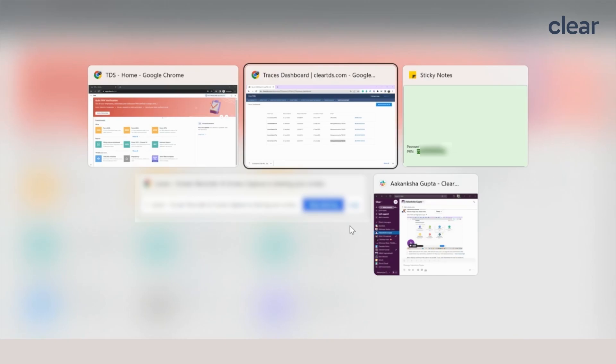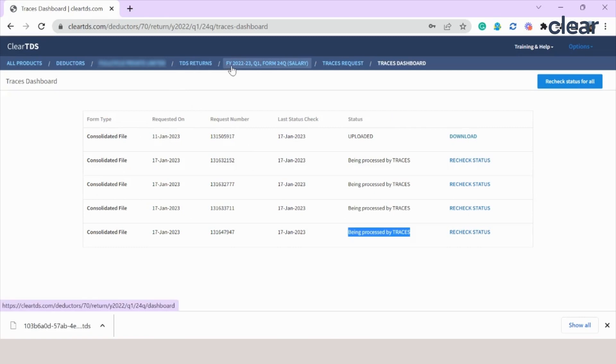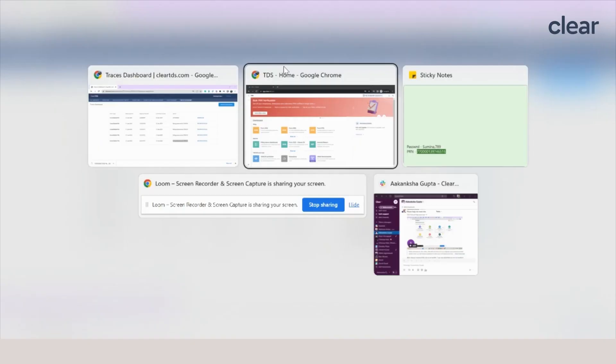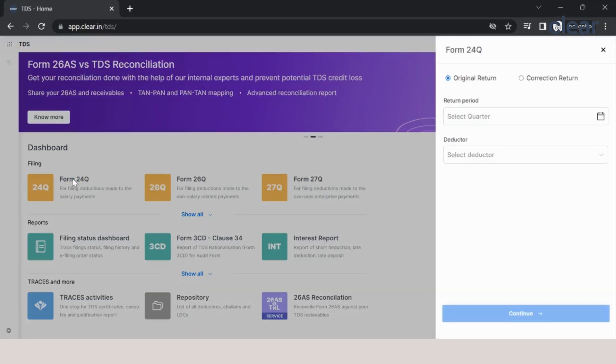Now let me take you back to the previous software. Here you will see that I have downloaded the return for financial year 22-23 for Q1 quarter, and the form was 24Q. So here I will go to 24Q. There are two options: original return and correction return.